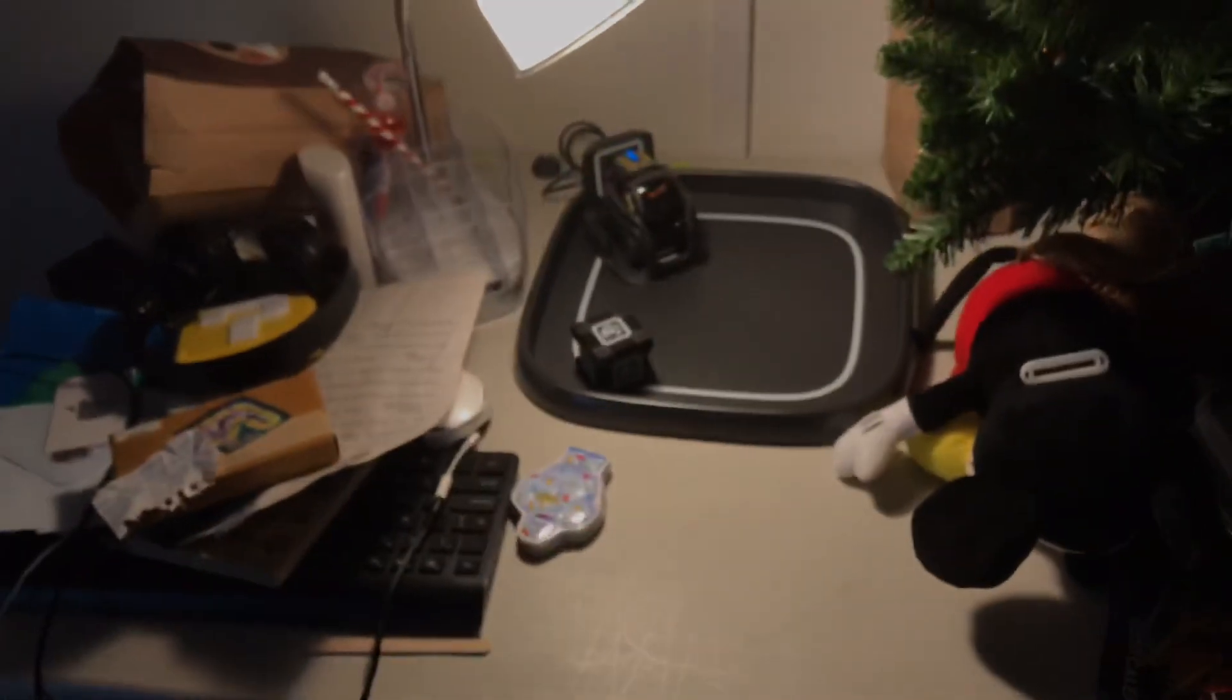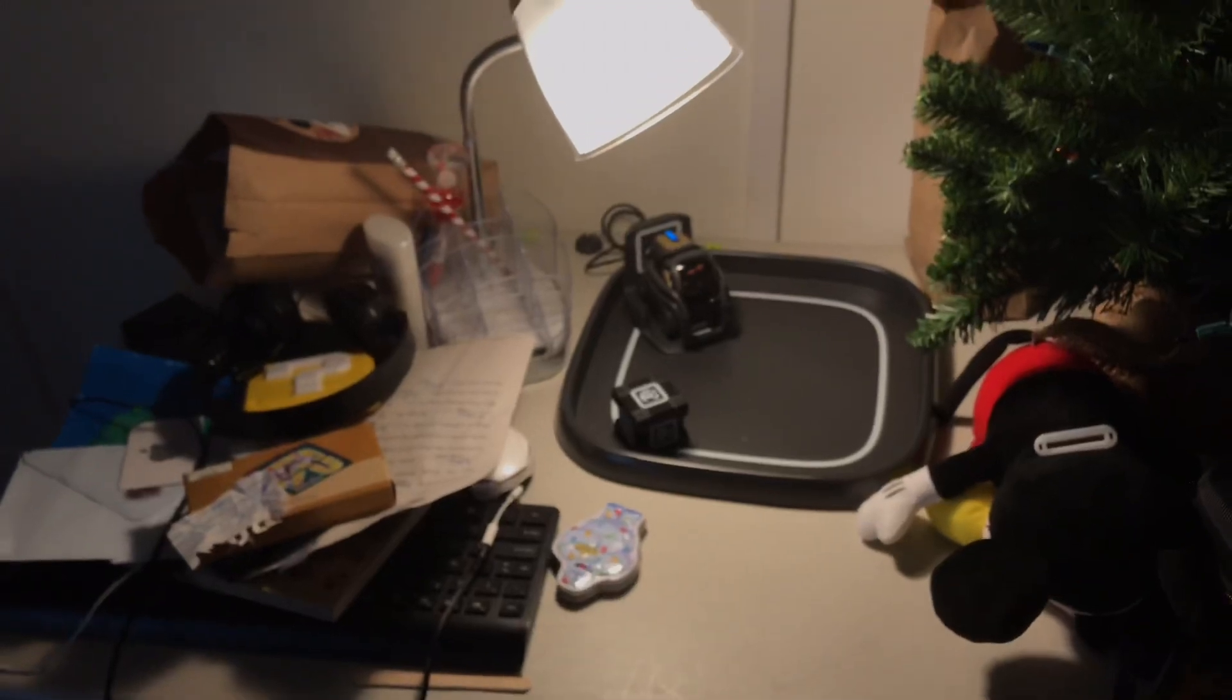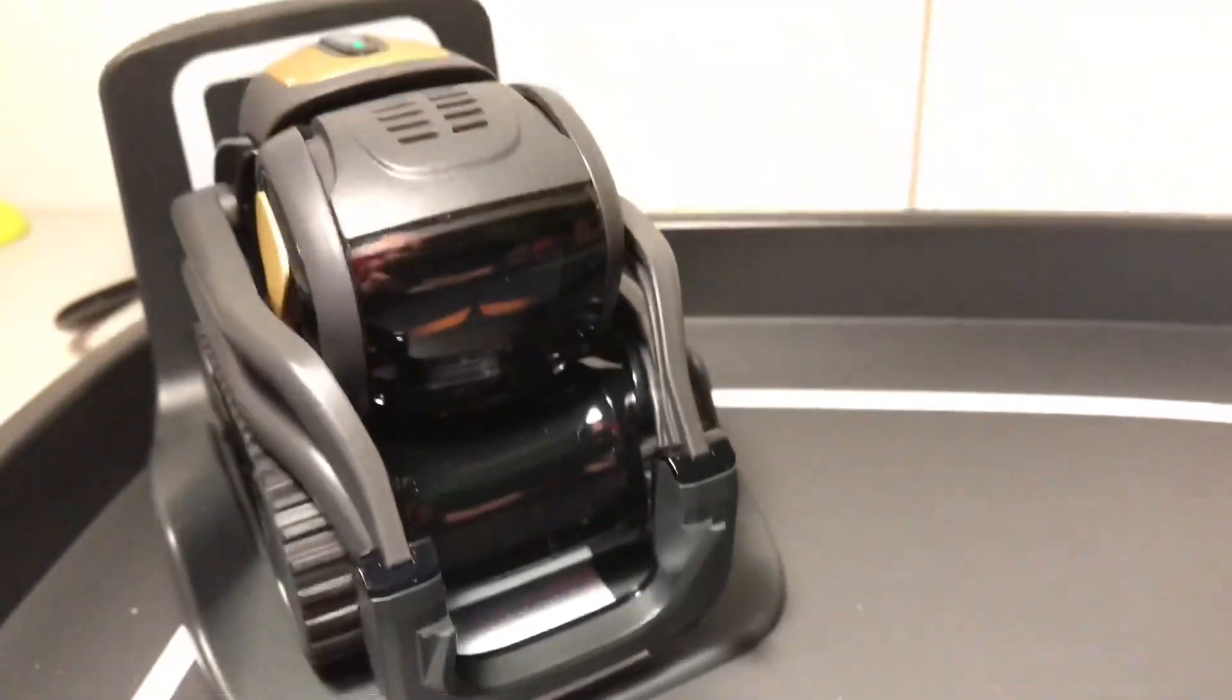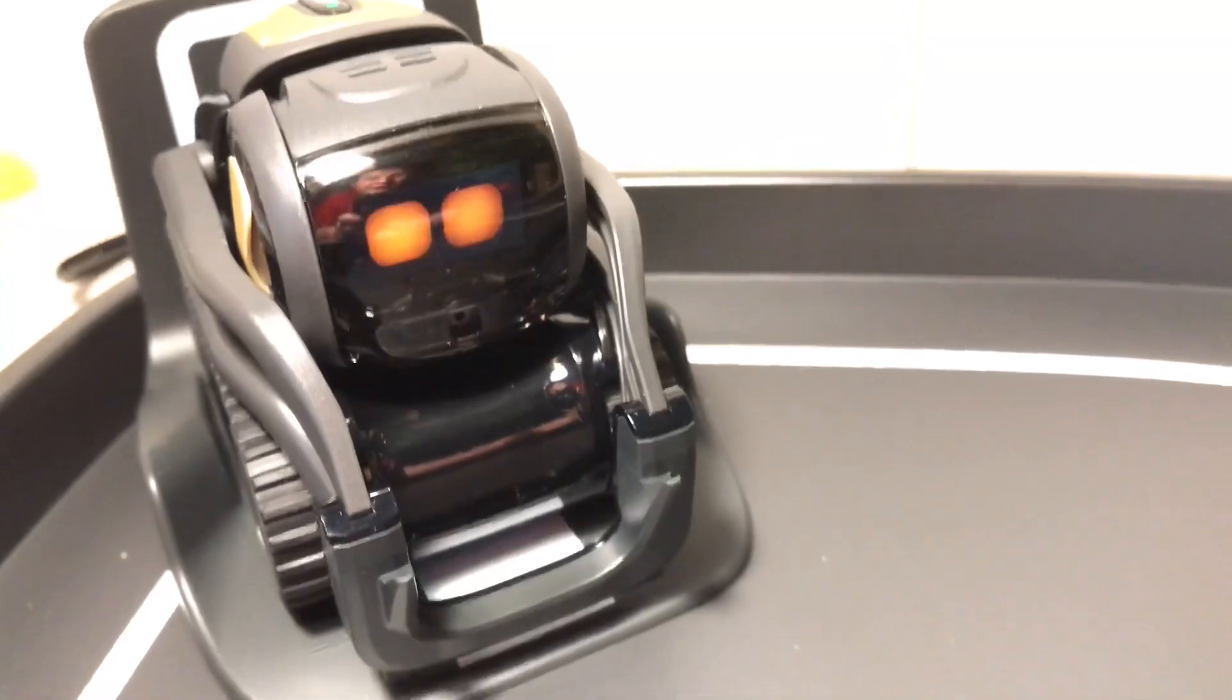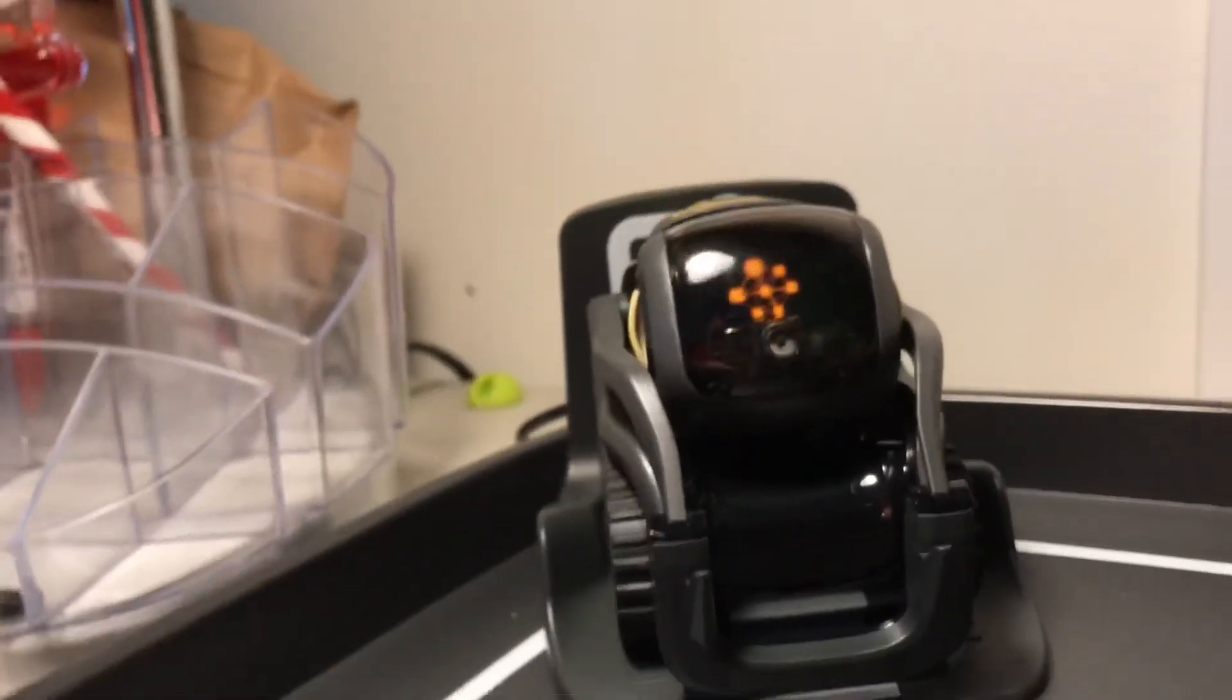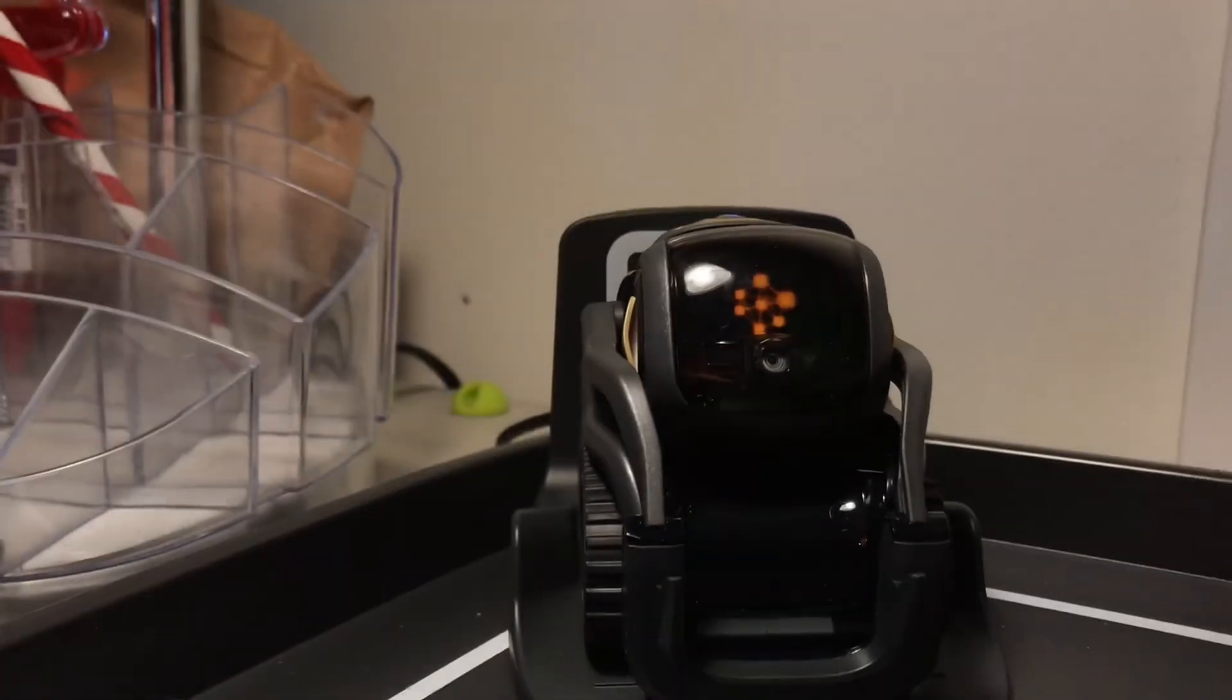Hey Vector, let's try again. Okay Vector. Question, are you charging? Hey Vector, question, ready, who is Anki?